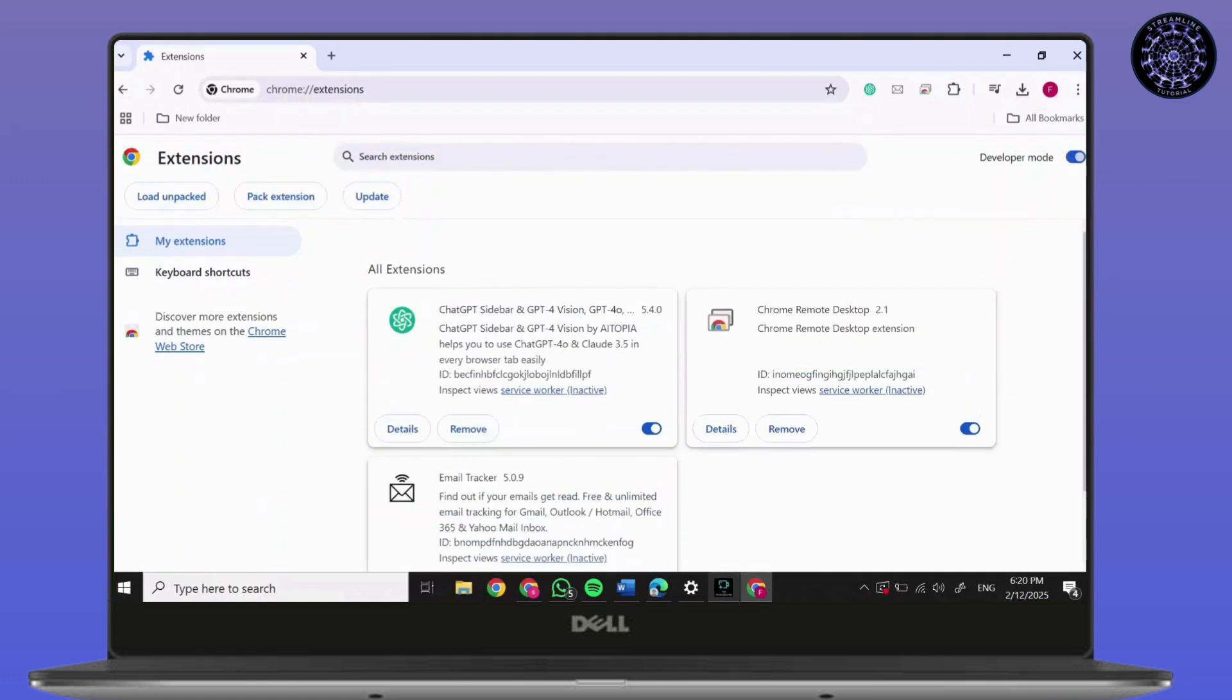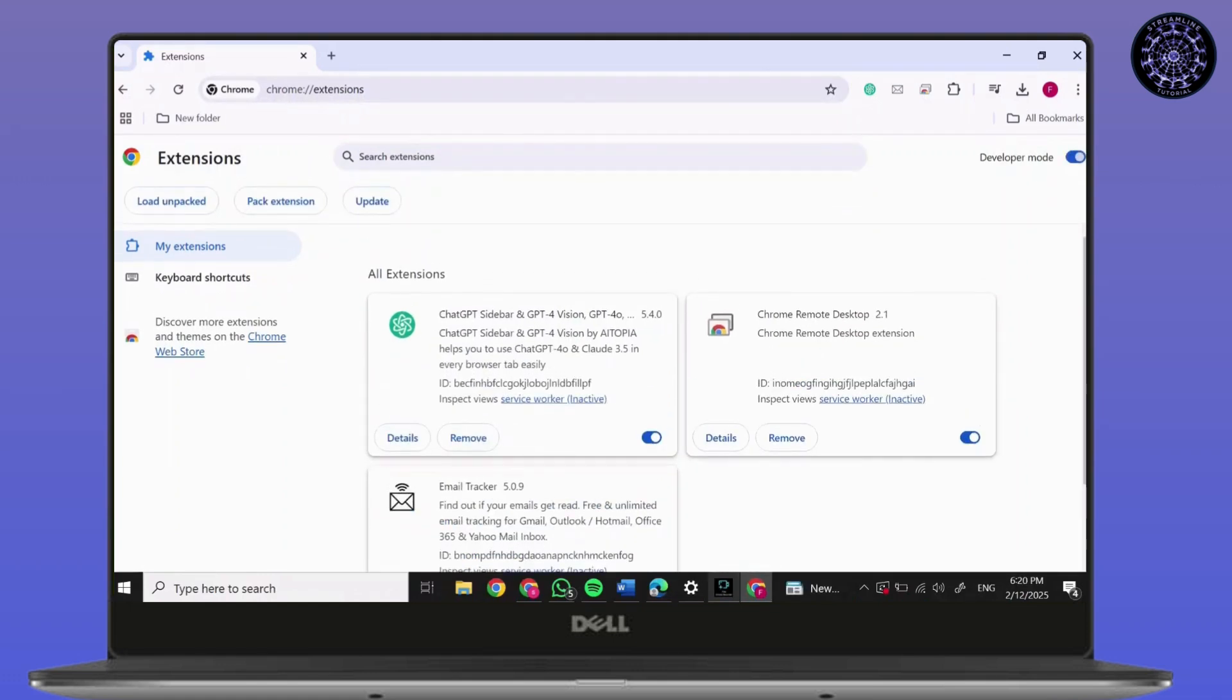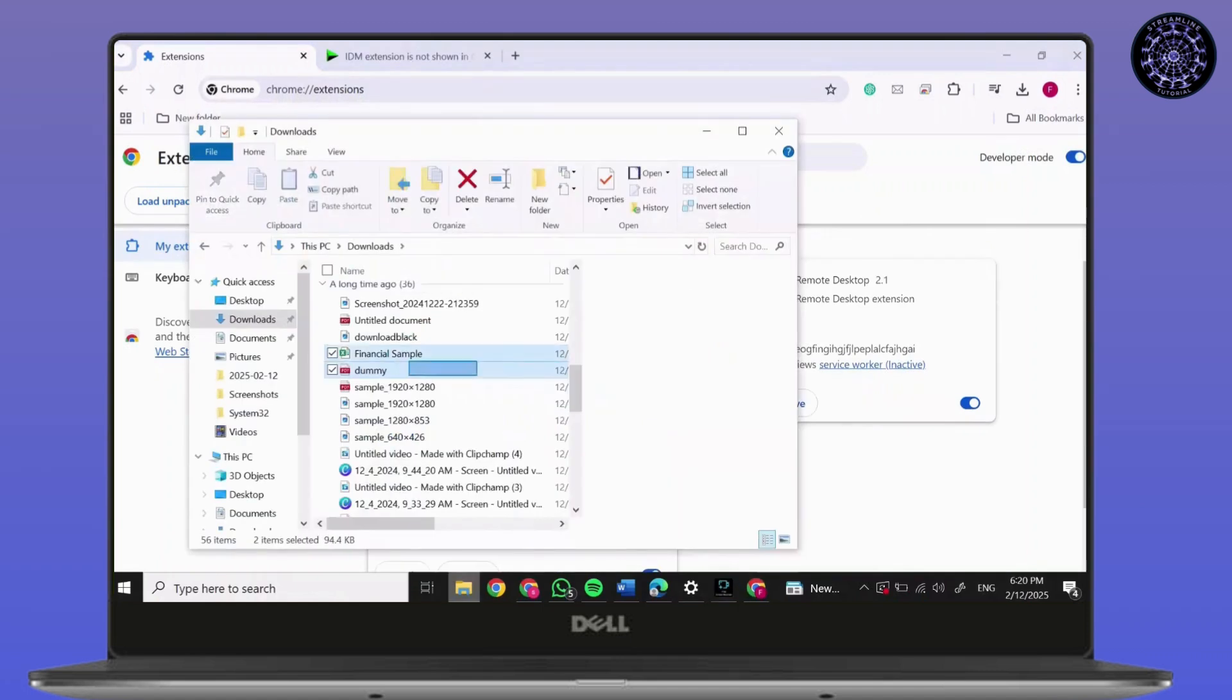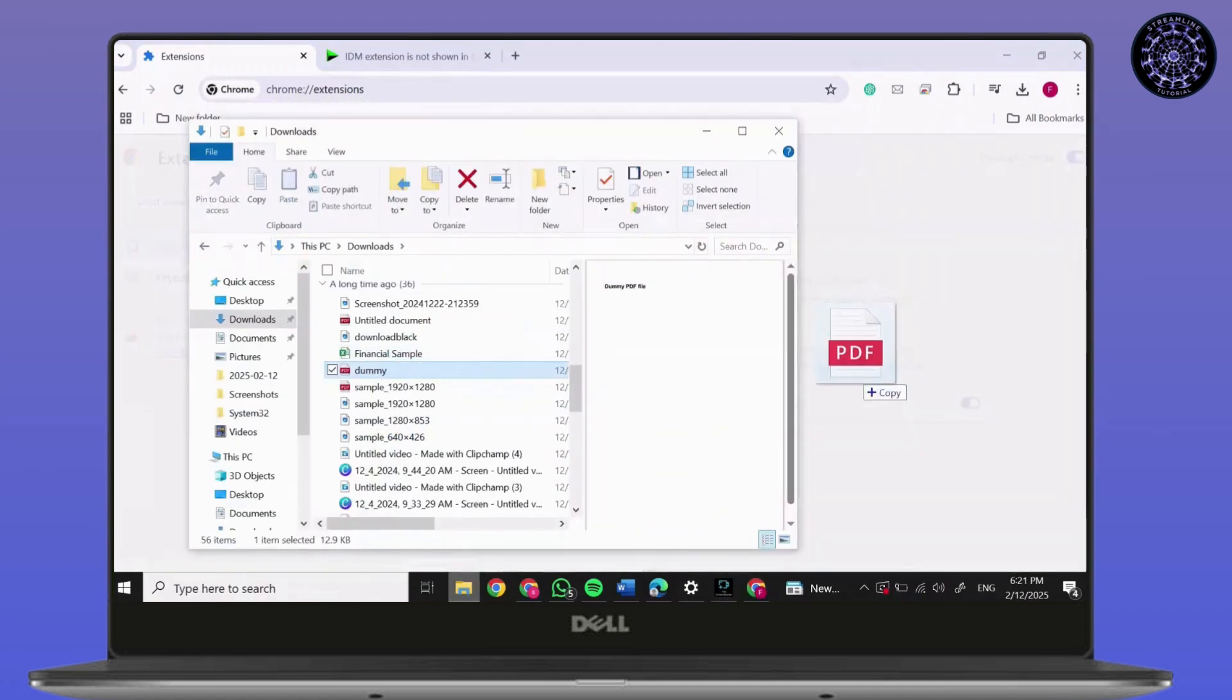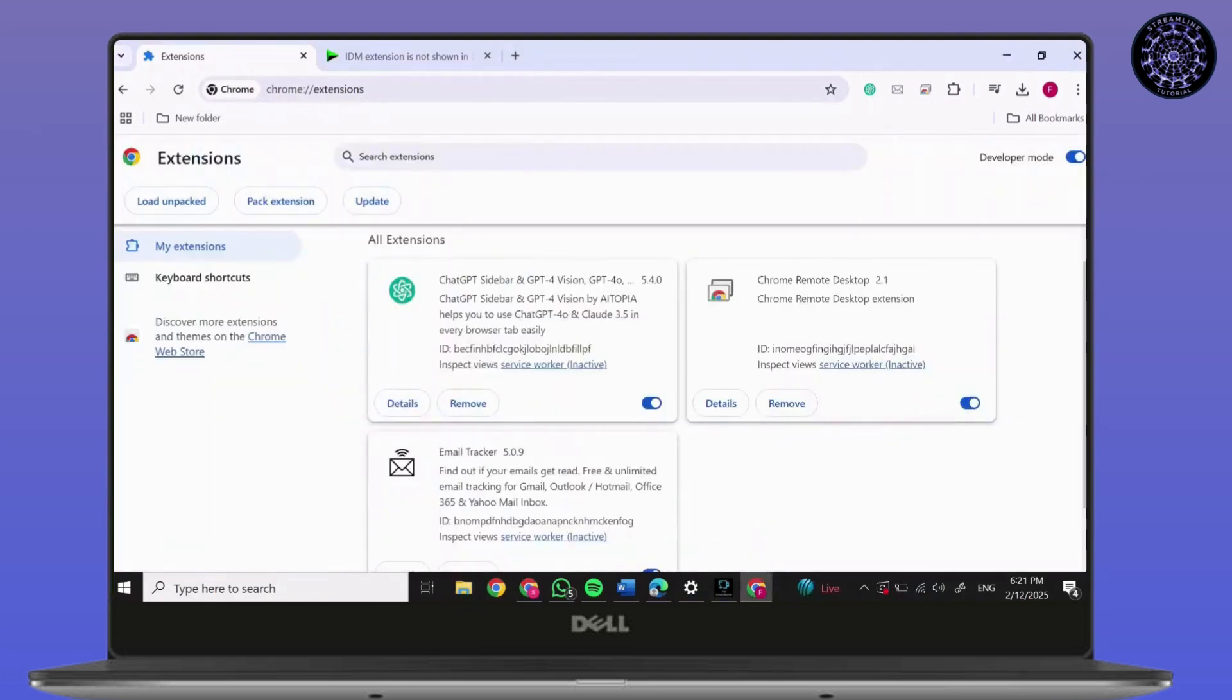After you have turned on Developer Mode, simply open the file where your IDM extension is downloaded. I don't have that, so I'll simply drag another file just for example. Open the file and drag it into the Extensions page. After that, your extension will be added.